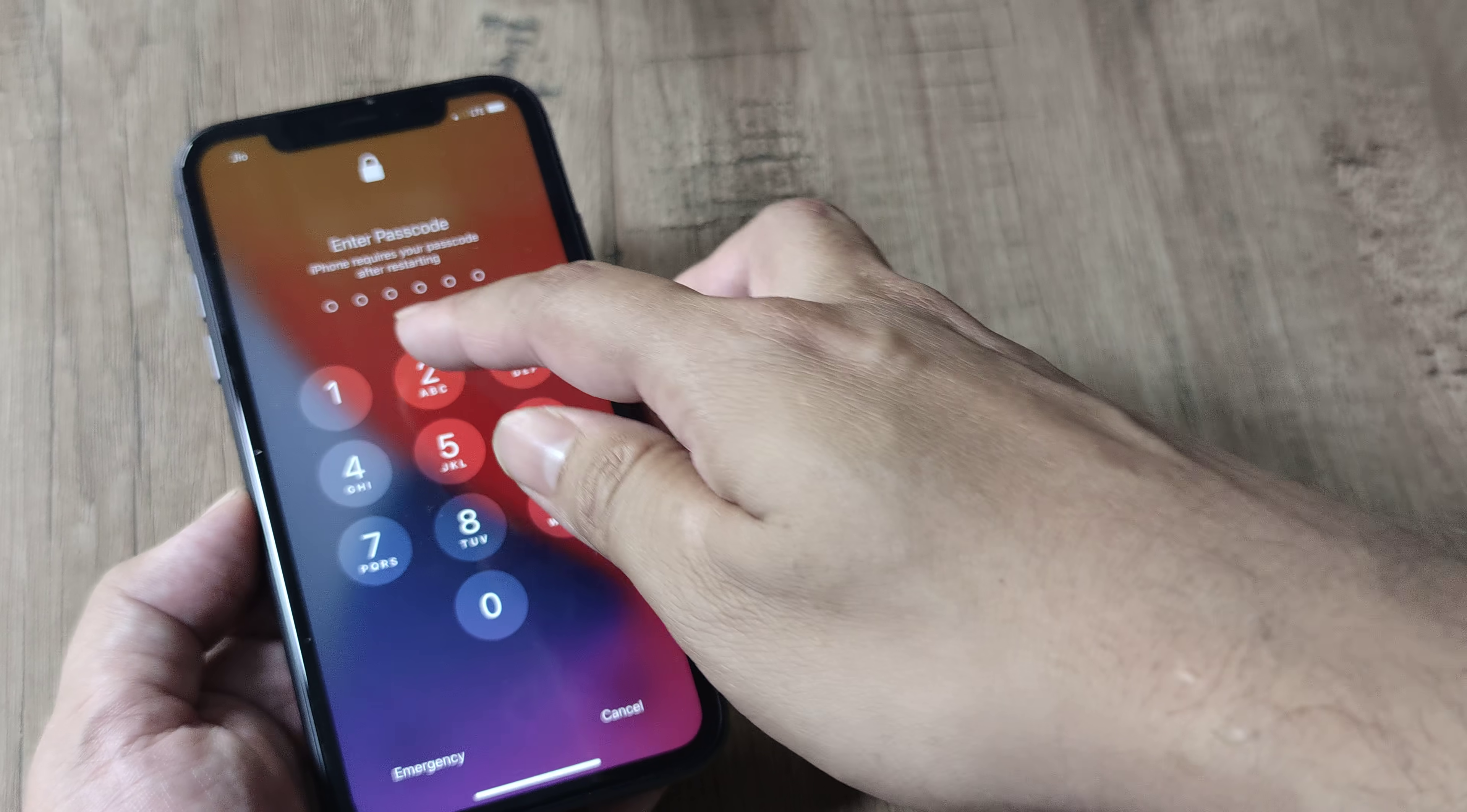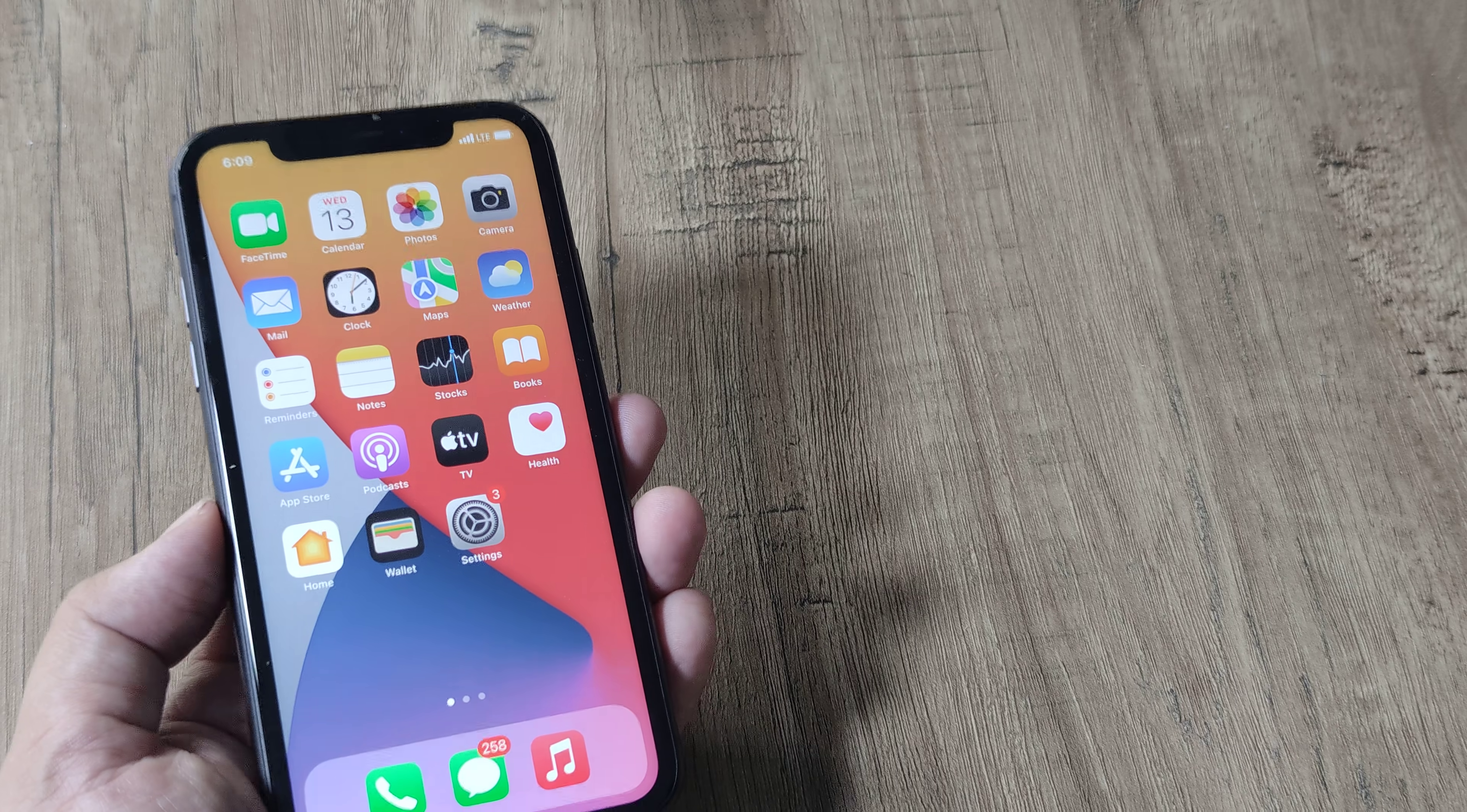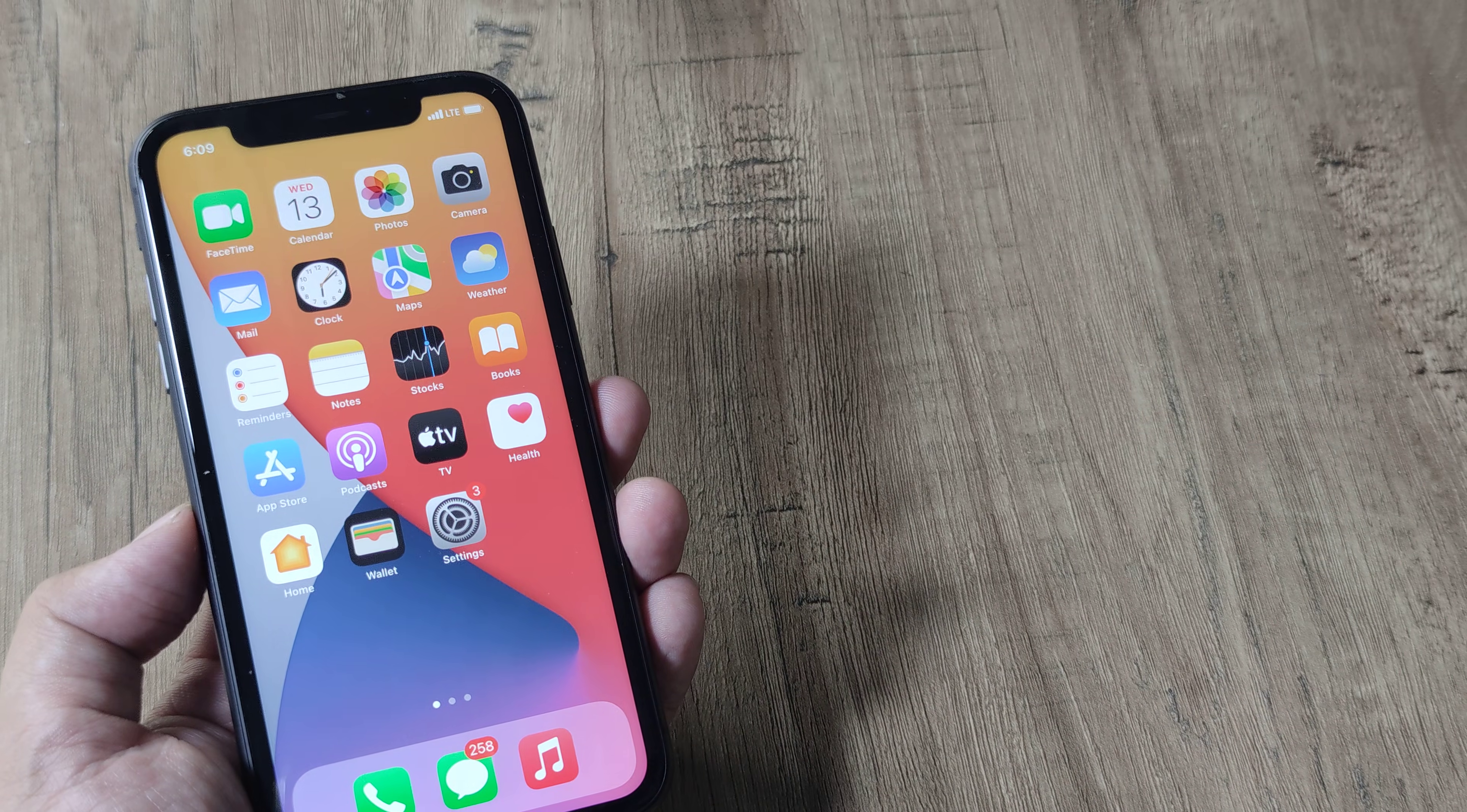So here the phone is rebooted. I'll just put in the passcode. Once the passcode has been put, you can see that the network settings and everything is working just fine.